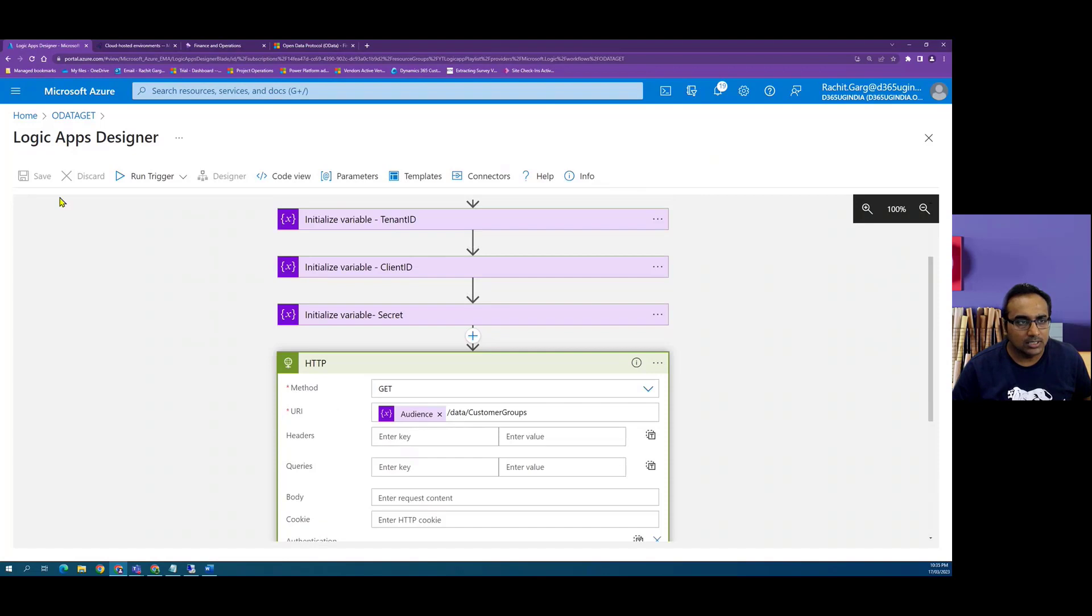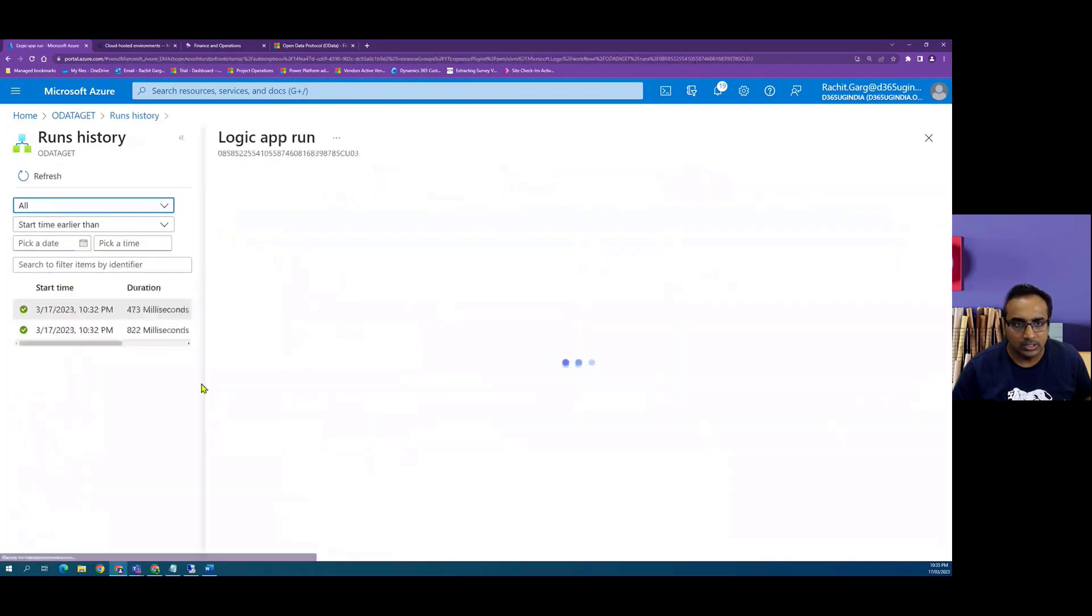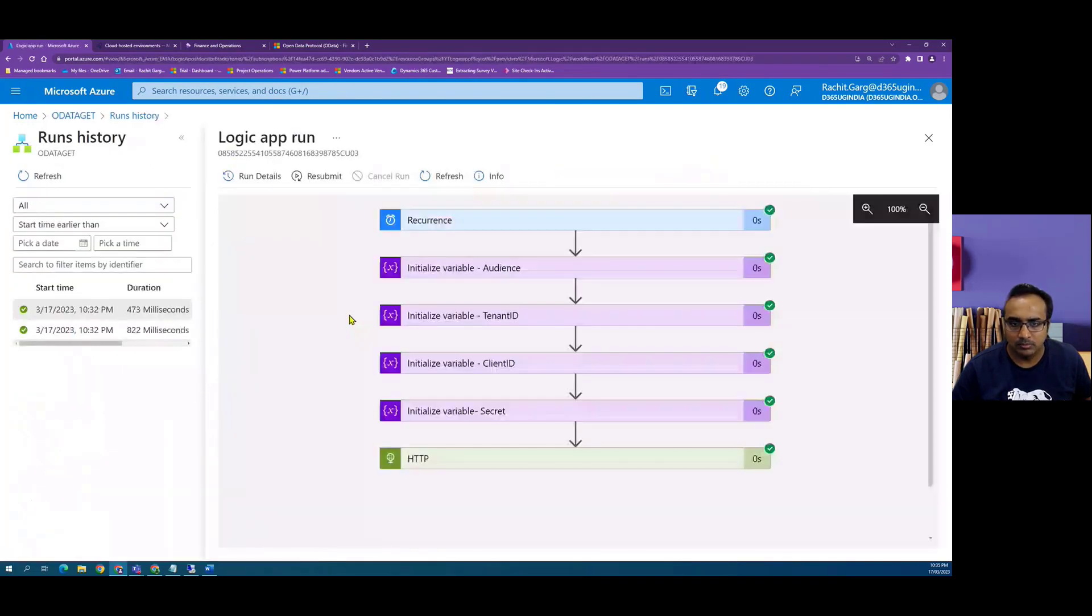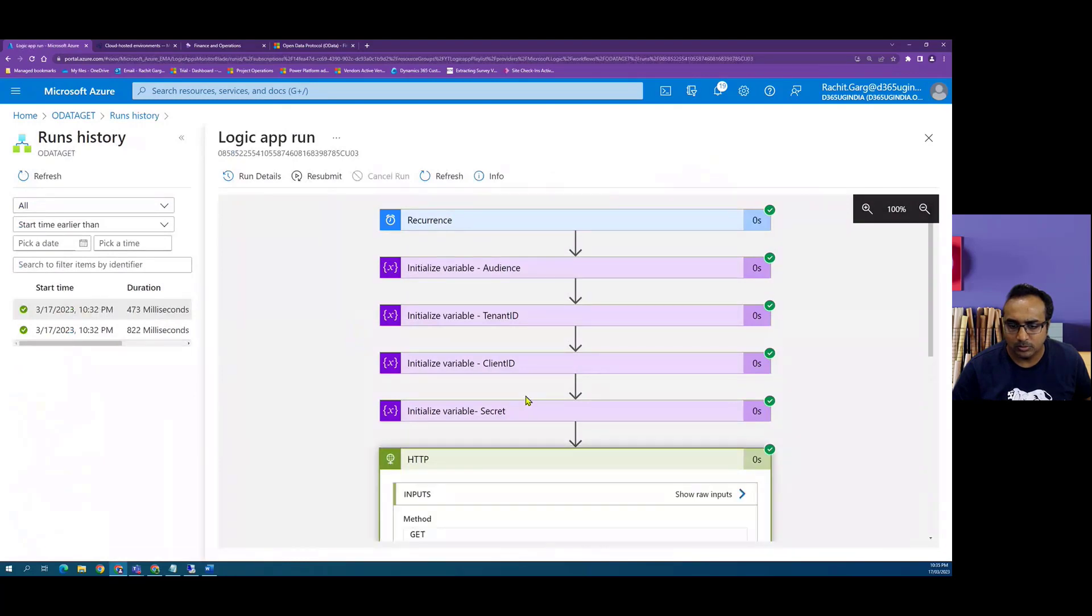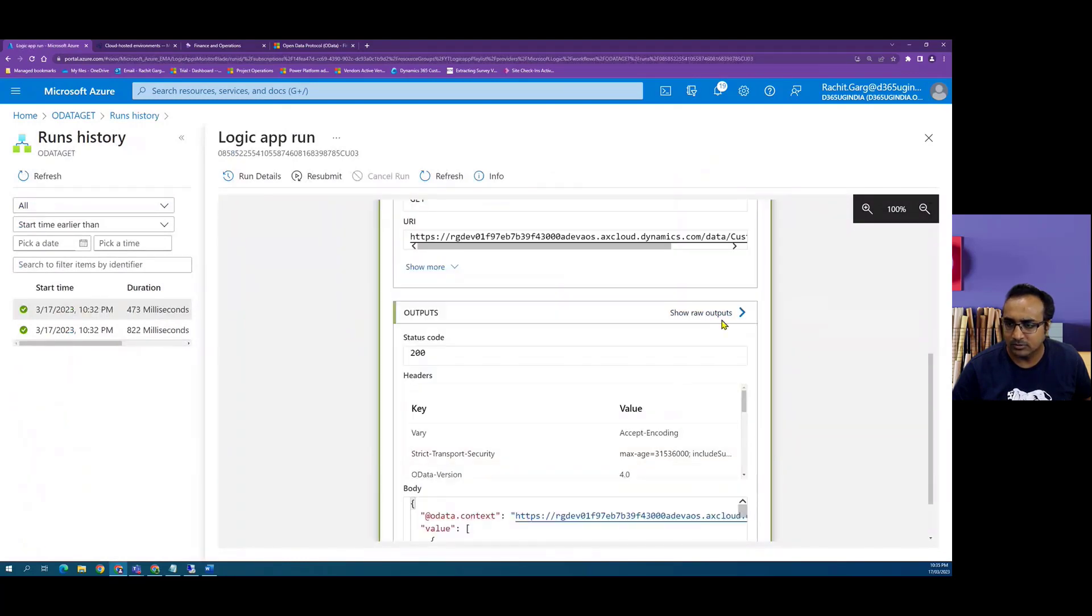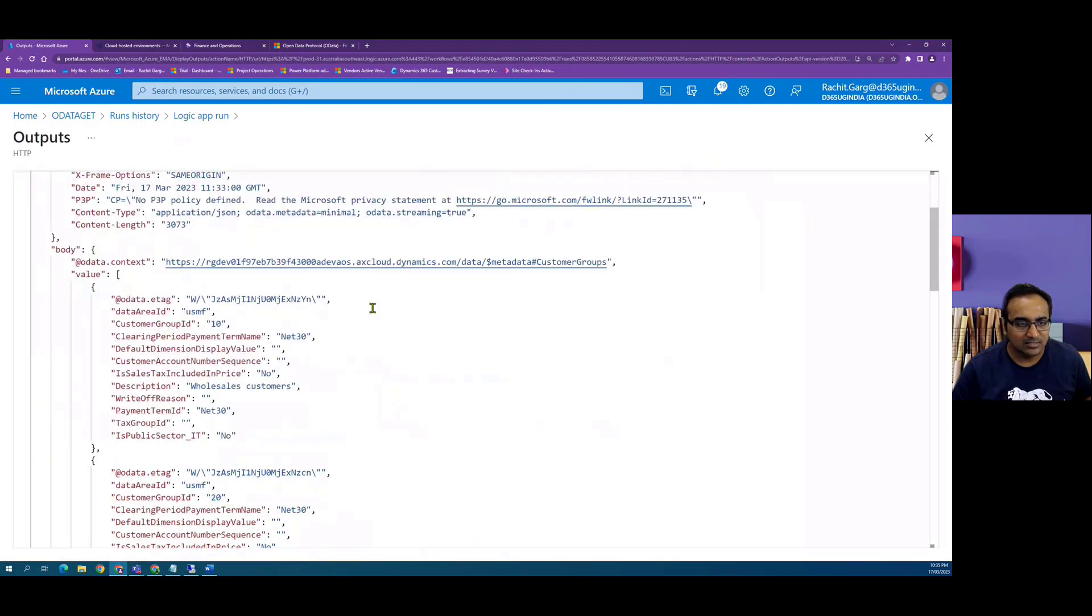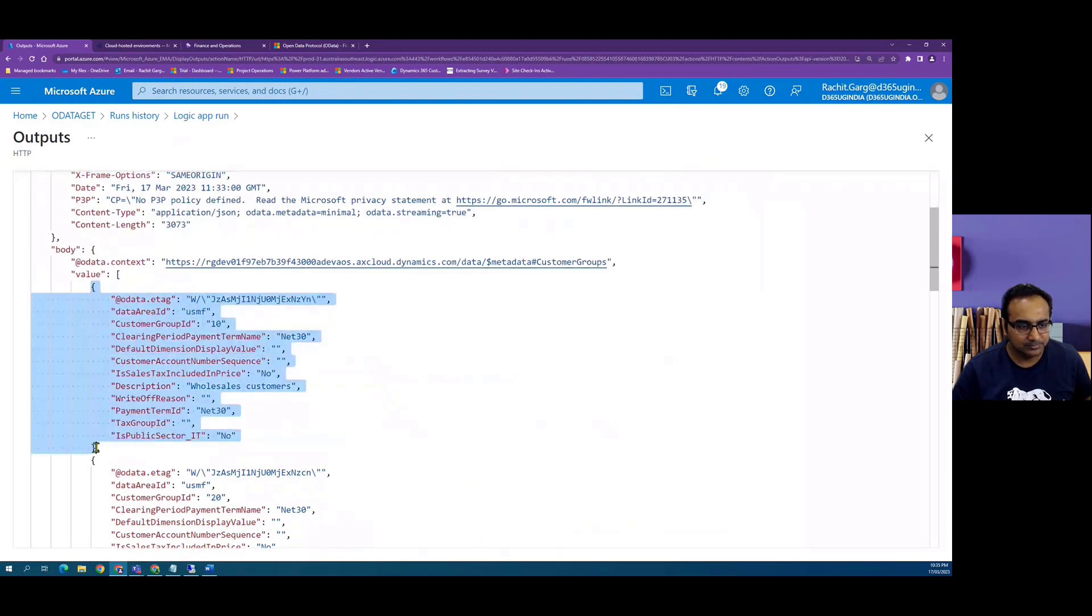Before we do that, let's quickly look at the history as I want to copy the body of the response which will act as our sample data. So let's say I will copy this.